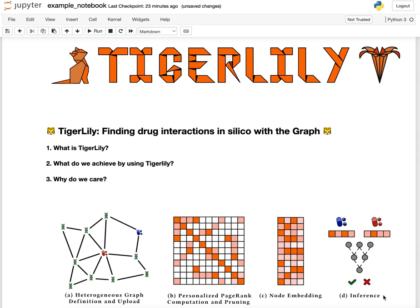I am Benedek Rosenbergsky and today I'm going to talk about TigerLily, a drug interaction prediction system powered by TigerGraph, which can solve the drug-drug interaction prediction problem using network biology and a large biological graph.